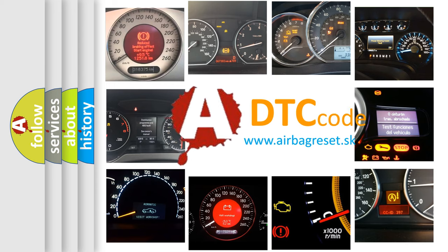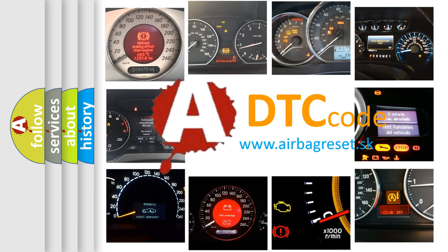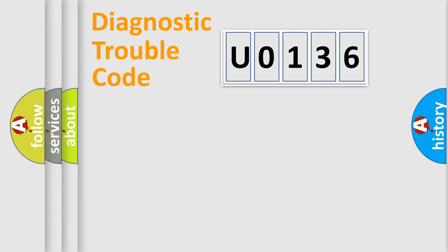What does U0136 mean, or how to correct this fault? Today we will find answers to these questions together. Let's do this.